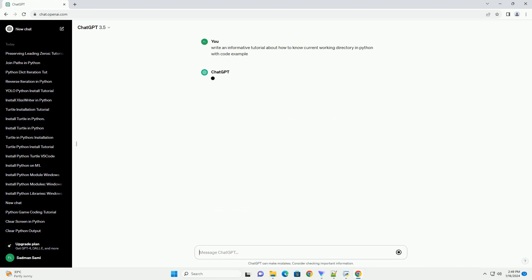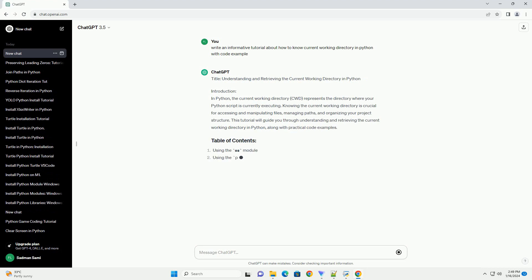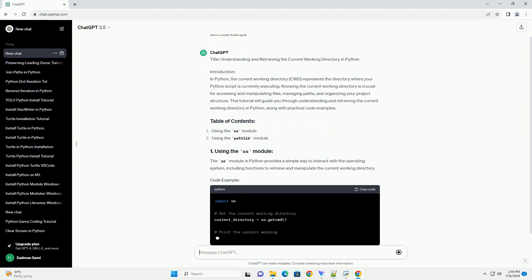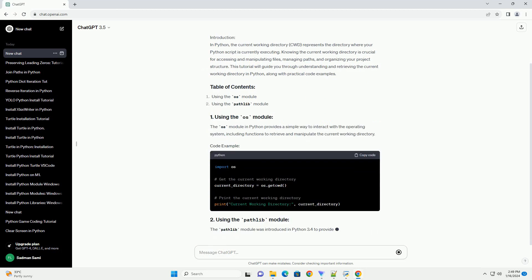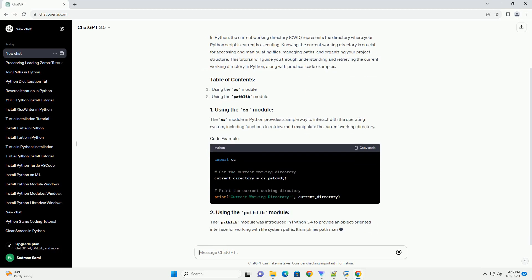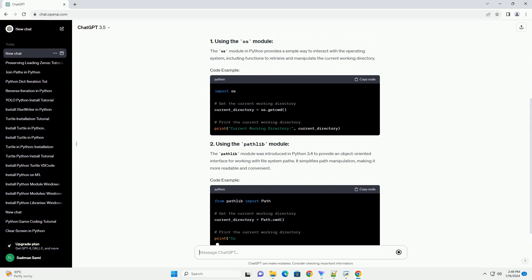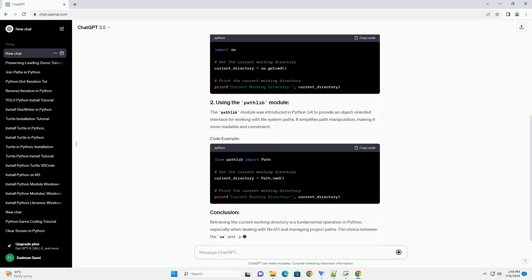Introduction: In Python, the current working directory (CWD) represents the directory where your Python script is currently executing. Knowing the current working directory is crucial for accessing and manipulating files, managing paths, and organizing your project structure.